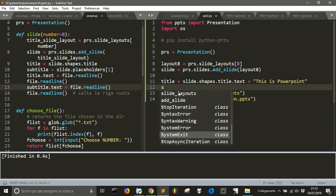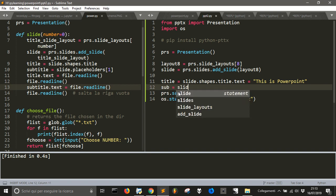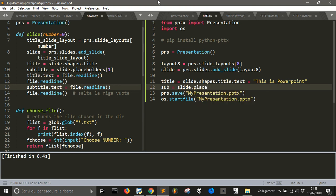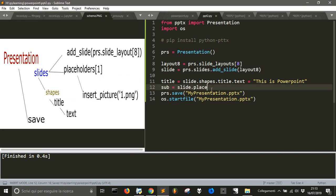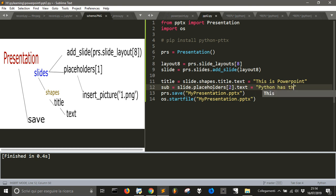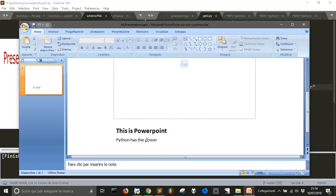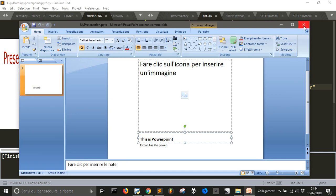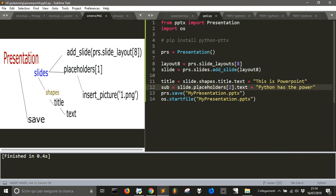And if you want to insert some text in the subtitle, we're going to use slide.placeholders[1].text. Let's see — here it is: 'Python is the power.' It's placeholder number two. This is placeholder number zero. Now we can go to placeholder number one to insert an image.